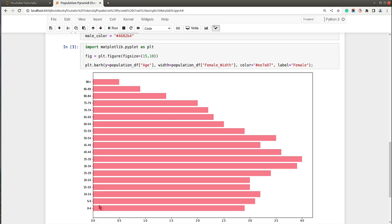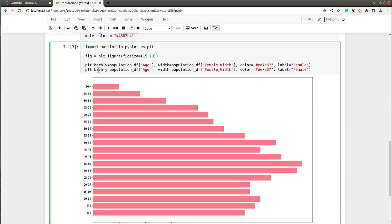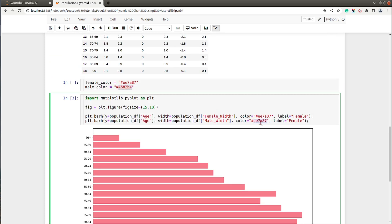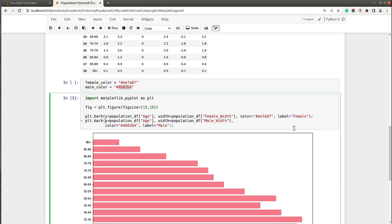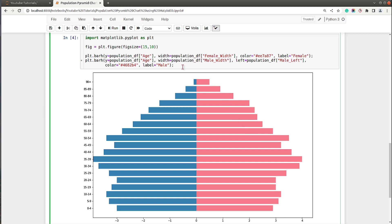Now the next bars we will add are the bars for male, which will go from zero to the left. I again use the barh method to create bars for male — width will be male_width, color will be the male color, label will be 'Male', and for the left parameter we use population_df['male_left'] that we calculated earlier. As you can see, we have our initial pyramid chart ready with just three lines of code.